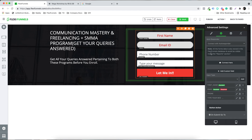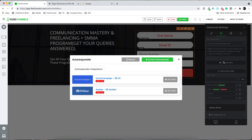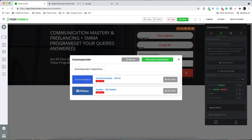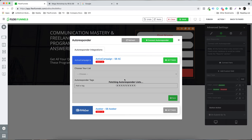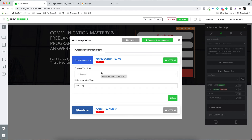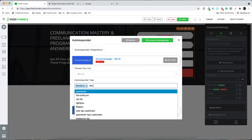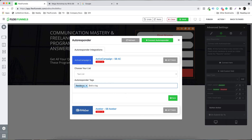Now it's time to select the list for the autoresponder. Click the 'Connect Here' button. I have ActiveCampaign and AWeber integrated, so I'll select the list I want to pass data to — my test list. You can also pass tags; I'll create a new tag called 'Flexi Demo' by typing it and pressing comma.